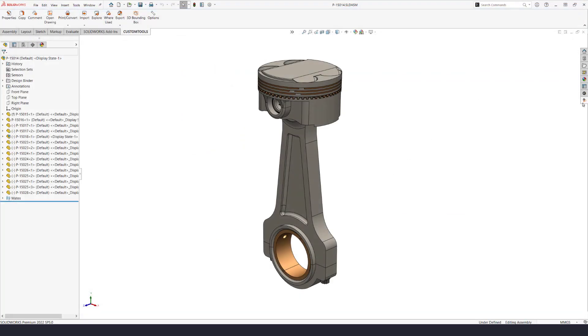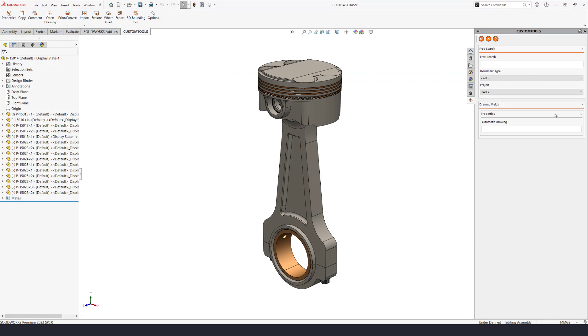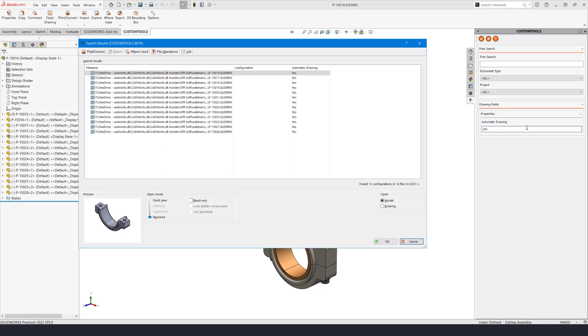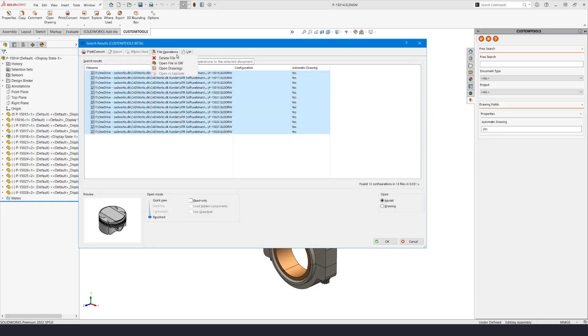I'll close the print convert again and run a search for the drawings with Yes as value. For demonstration I will delete all these new drawings from database and hard drive as well.